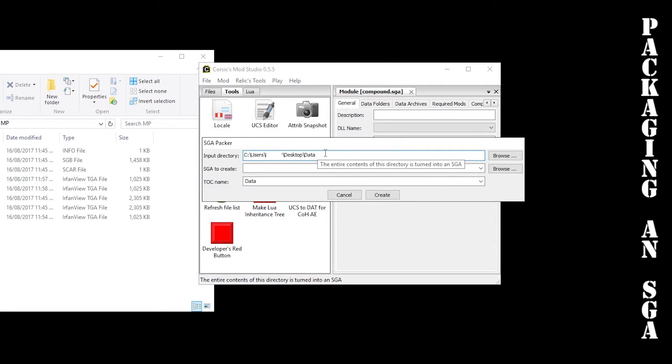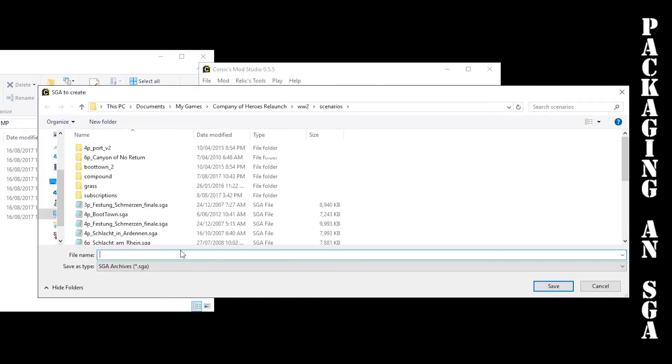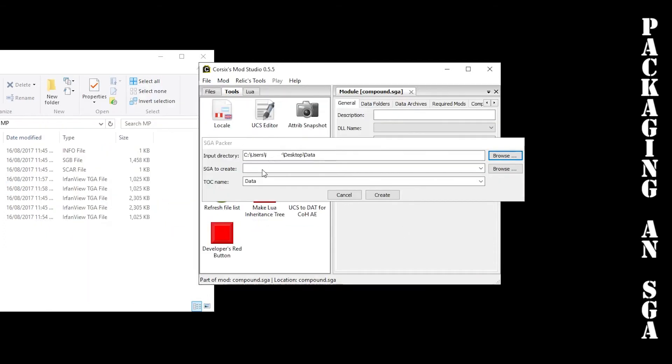Just give the SGA a name. I'm going to call it test. You want to save it to your Company of Heroes Relaunch World War Two scenarios folder where all your other SGAs are as well, and hit save.